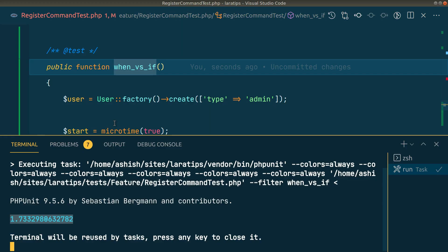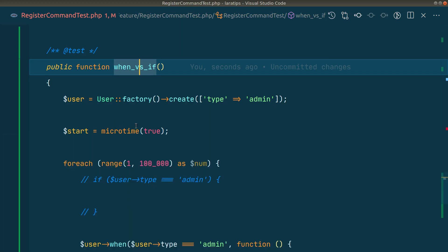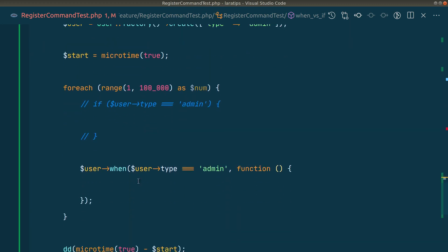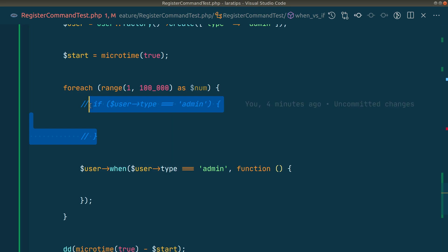Whenever you're using this when in a loop, you must think twice. Wherever you can use this normal if statement, just use it - don't go for when statement. I hope you enjoyed this video. If you want to see more performance related videos like this, just let me know in the comment section below and I'll be doing more videos like this. Thank you for watching, have a great day, bye.